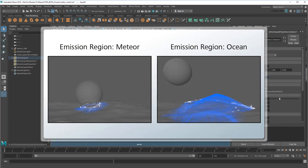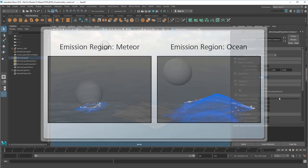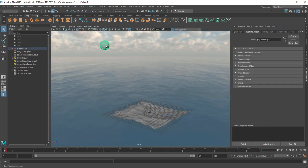Do I want to emit particles from my meteor or my ocean? The former has the advantage of generating particles only when near impact, which will significantly improve performance and help with blending. So let's do that.